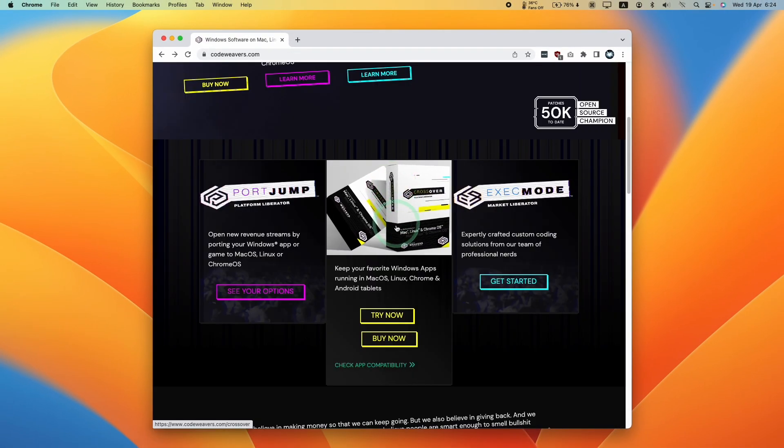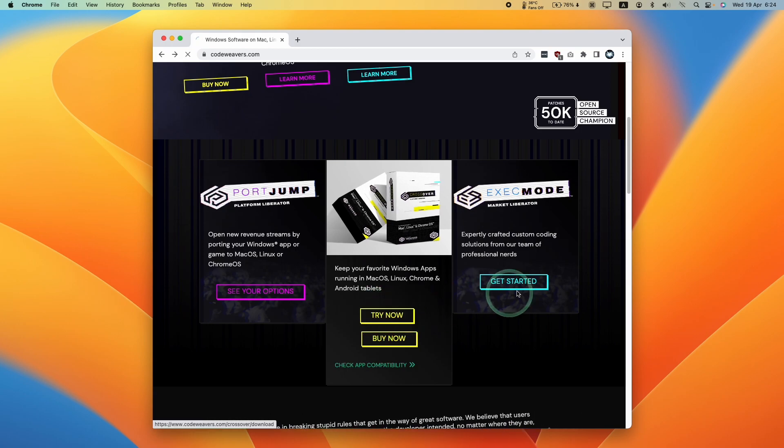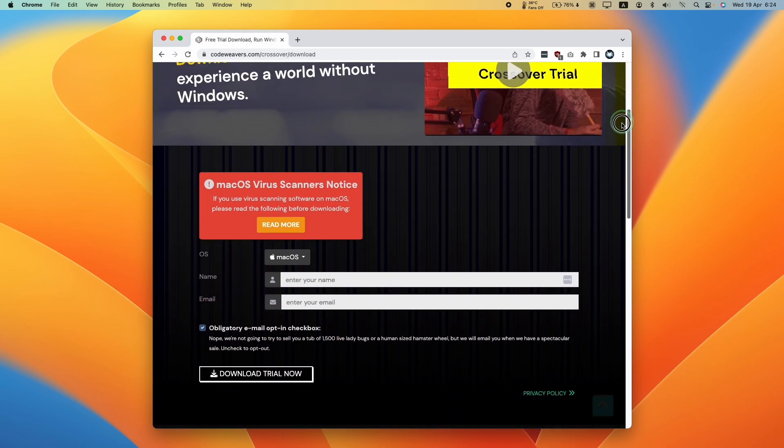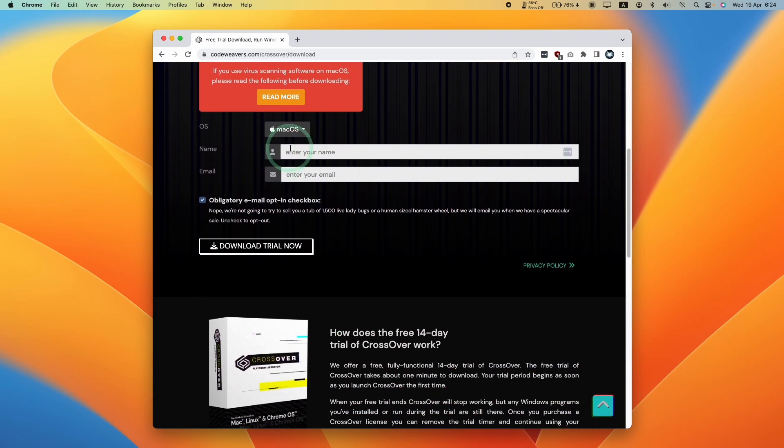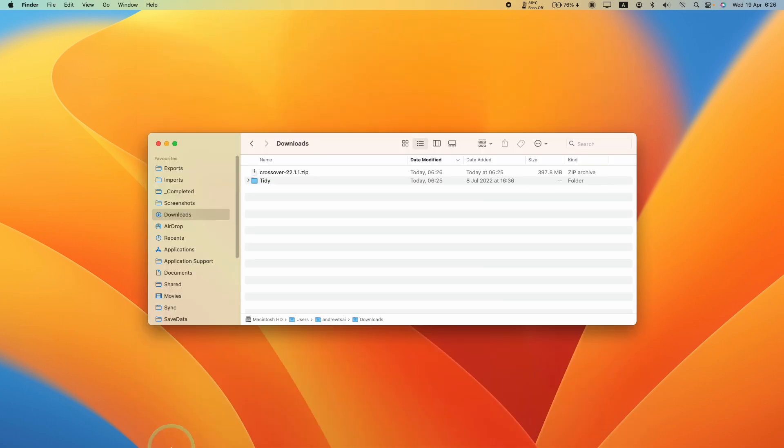However, today we're going to be showing you the free trial. All you need to do is press the try now button here. Then we need to scroll down, enter your name and email address, and press the download trial now button. So Crossover Mac is now downloading.